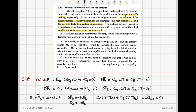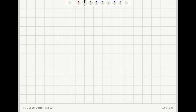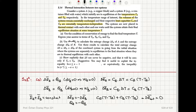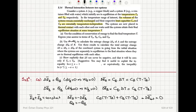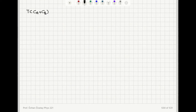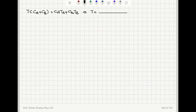We can solve for T from this equation. Taking T into parentheses: T times (C_A plus C_B), and taking the remaining terms to the right hand side, we have C_A·T_A plus C_B·T_B. Therefore, I find that the equilibrium temperature must be given by the expression T equals (C_A·T_A plus C_B·T_B) divided by (C_A plus C_B).